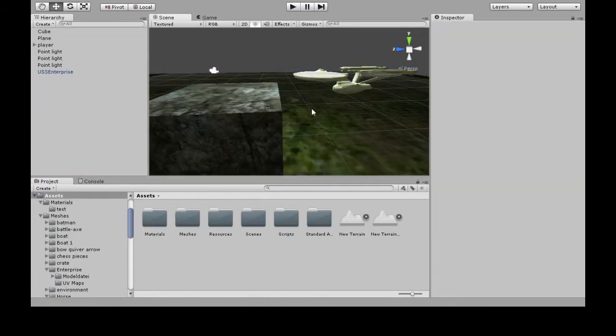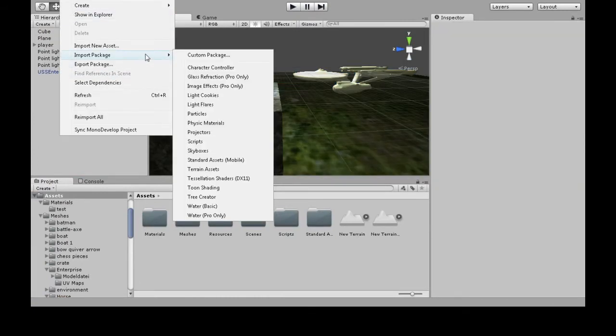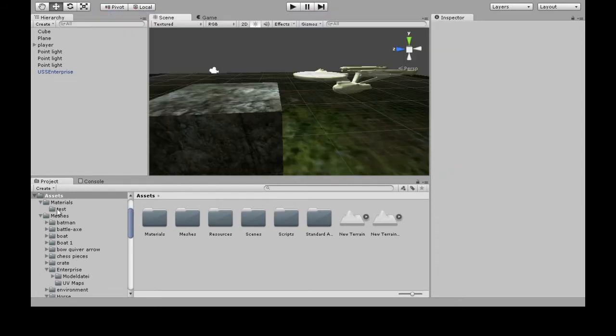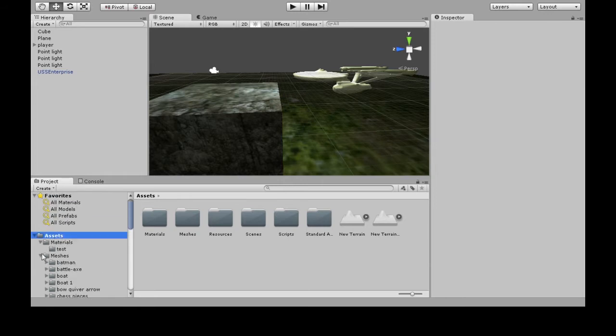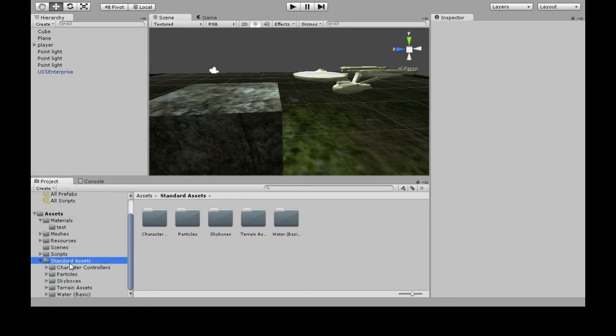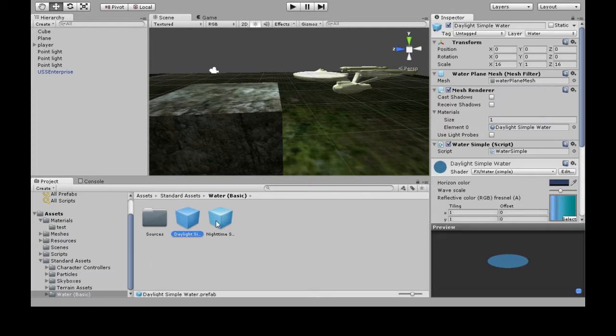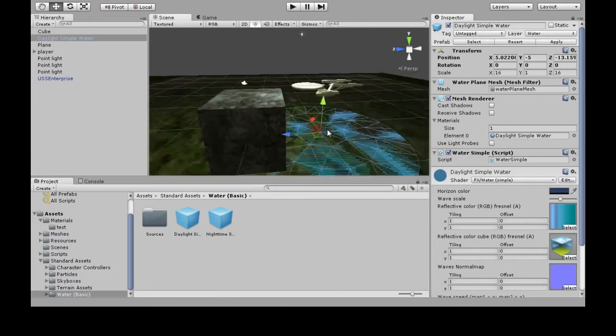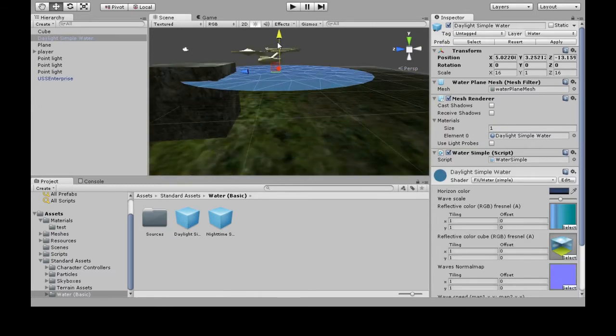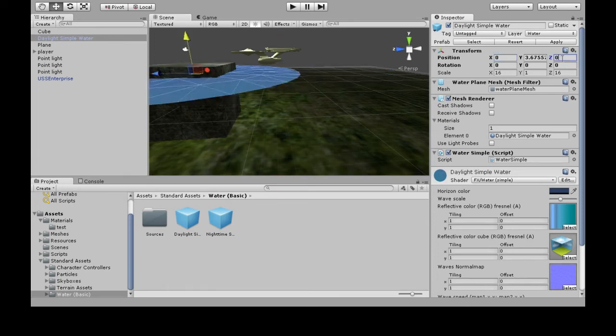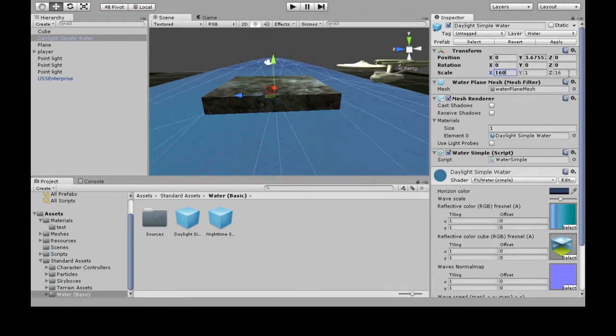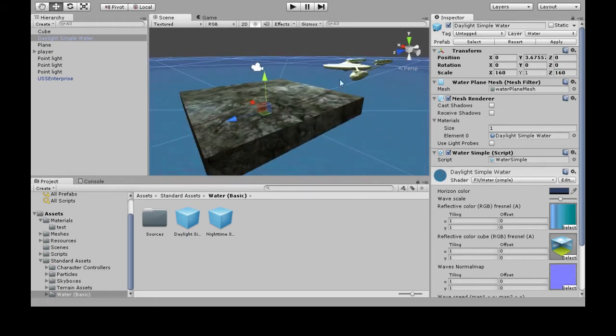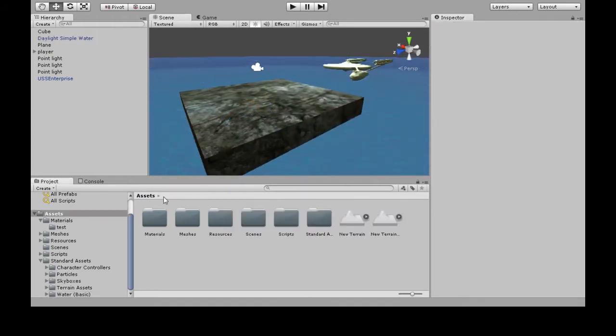I've made this scene with some water. If you're wondering how to make the water, it's Assets, Import Package, Water Basic, and then Import. Then down here on Standard Assets Water, we've got the two waters and you just raise it to a height you like, put it at 0, 0 for X and Z, and then make it a lot bigger.